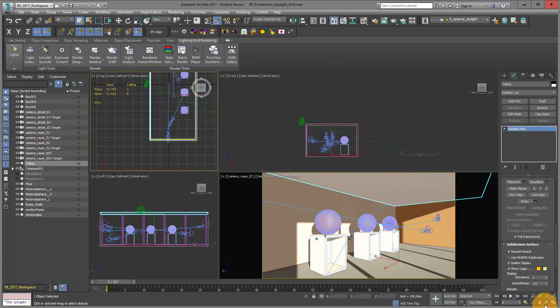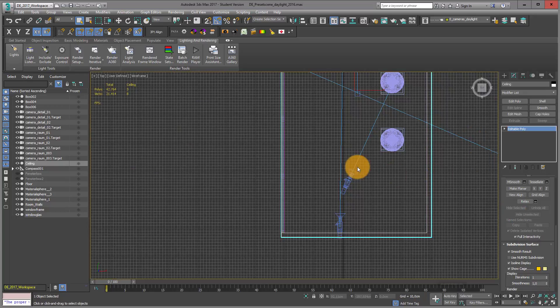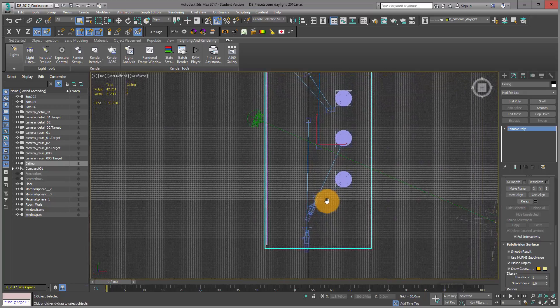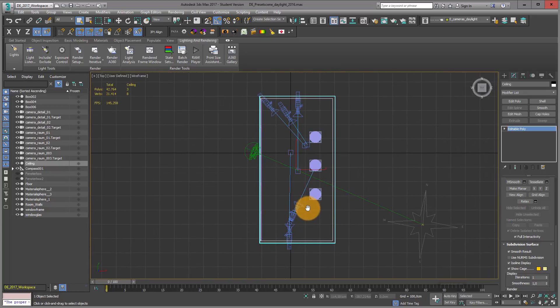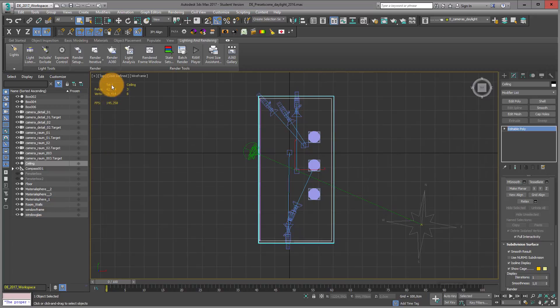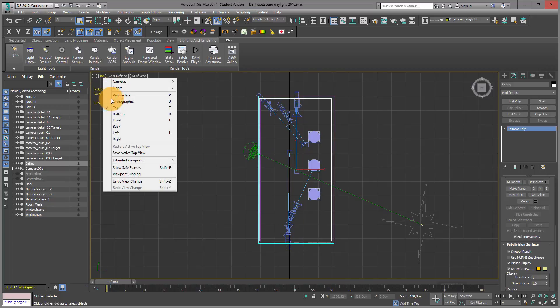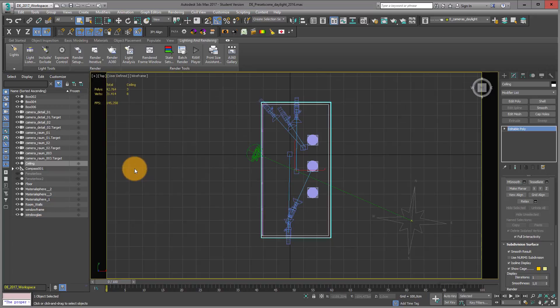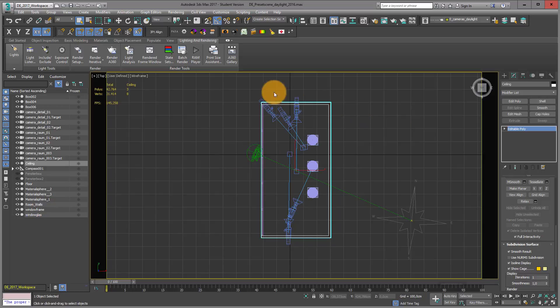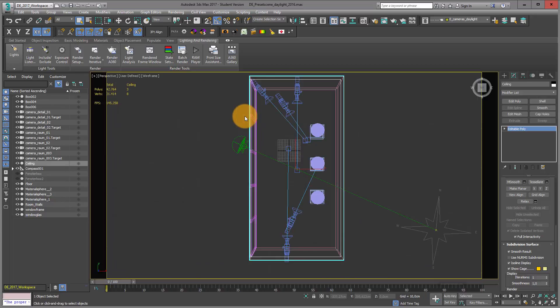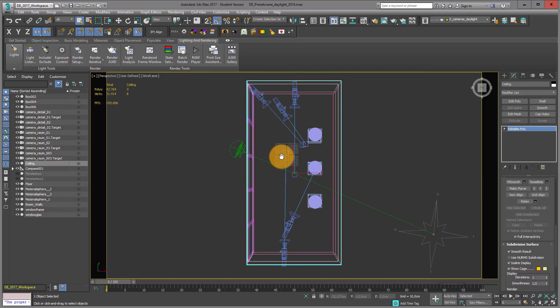Now I select my top view, maximize the viewport, and go into show safe frame to see what will be in my visualization. In my top view, I press the key P to change to perspective view.